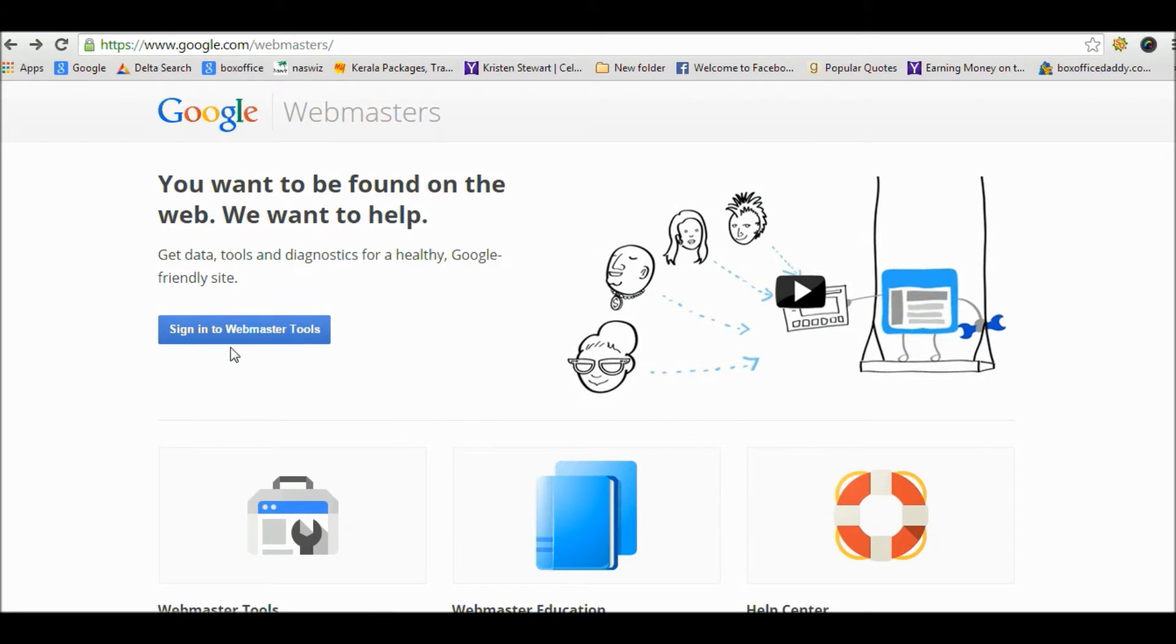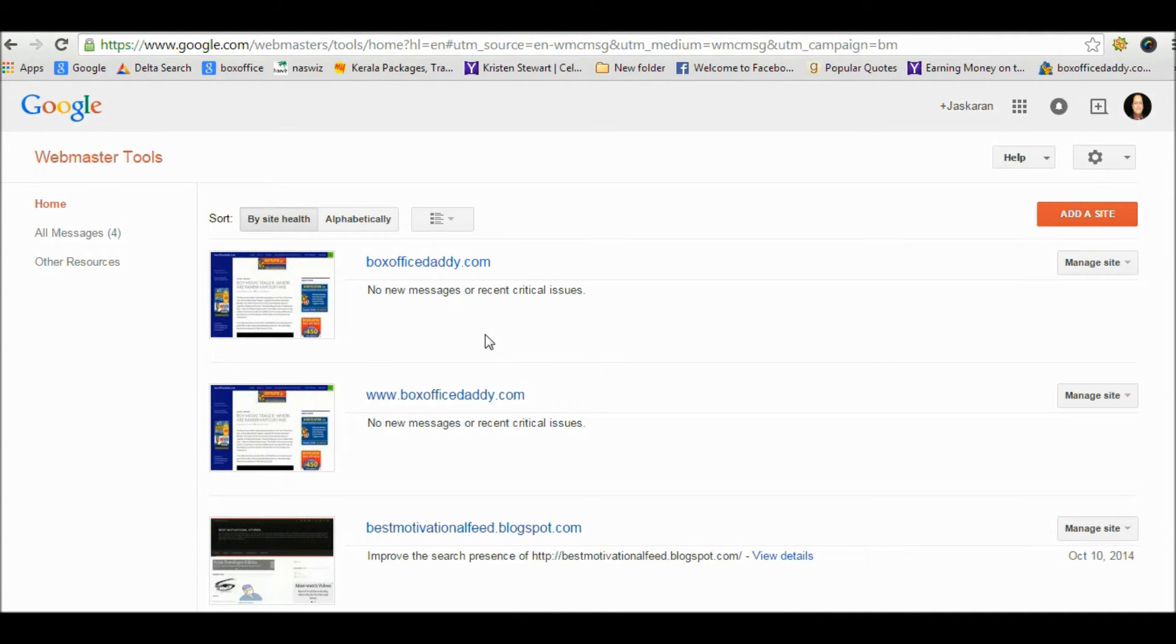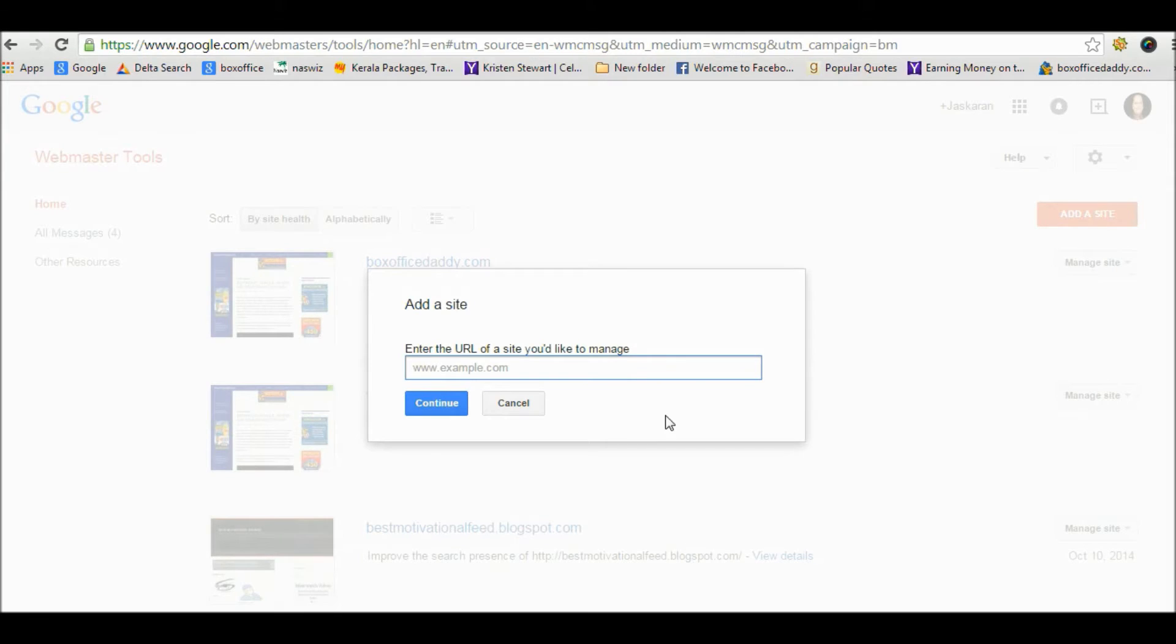First of all, sign in to Google Webmaster Tools. On the home page of Google Webmaster Tools you will find an 'Add a site' button. Click on this add a site button. Now the page will ask you to enter the URL of your website. You need to add both versions of the website, one with www and one without www, and verify one by one.